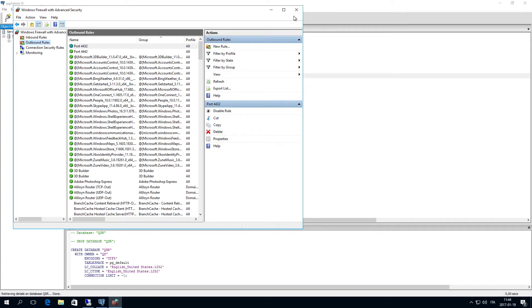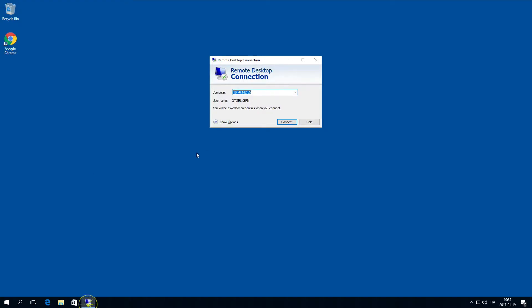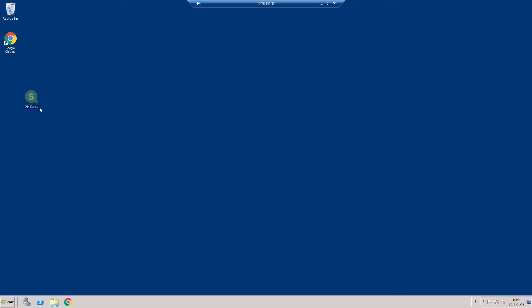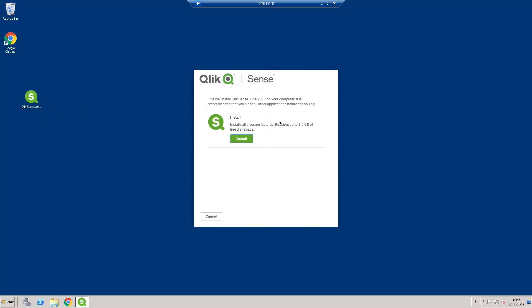Now you have to install Qlik Sense on the machine that will be the primary node of the Qlik Sense cluster. Start the installation program and follow the installation steps.